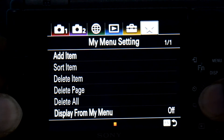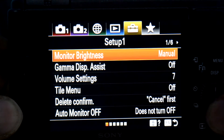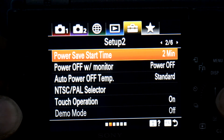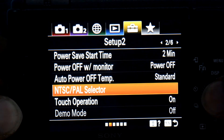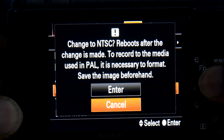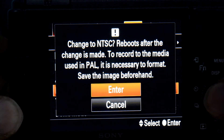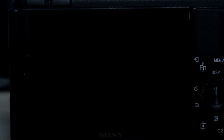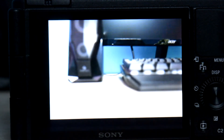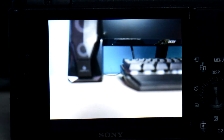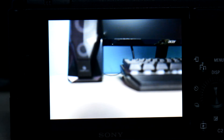In Setup 2, choose the fourth option — NTSC/PAL selector. Choose enter and it will select NTSC, which allows you to shoot 24fps in 4K and 120fps in 1080p.